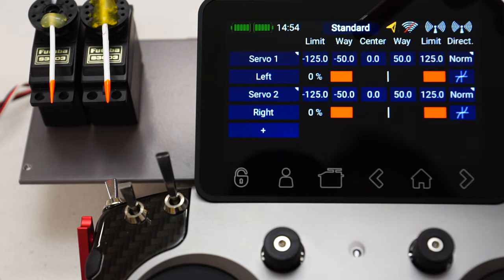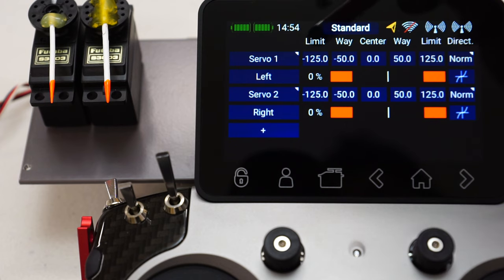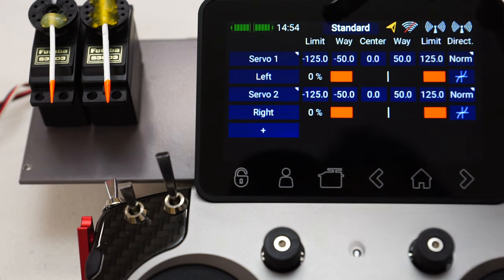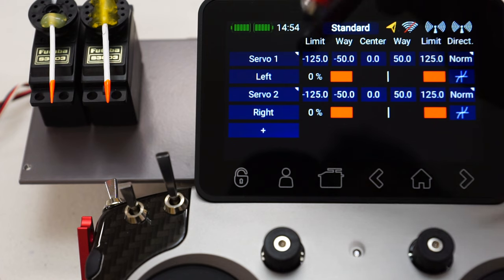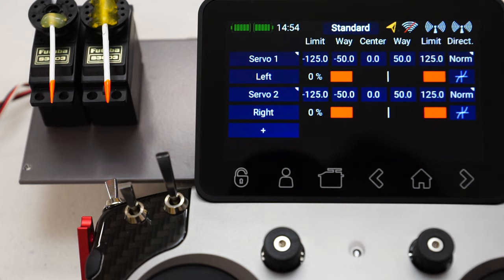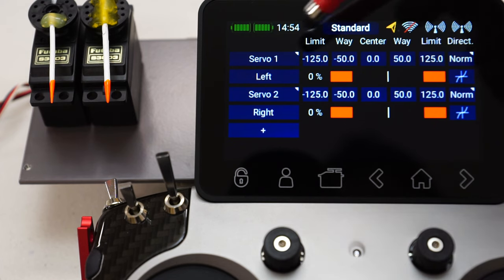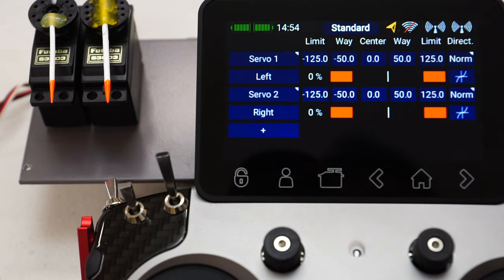It's really handy where you have hard limits on your linkages or, for instance, on a carburetor where the servo has to physically stop before it hits the end stop, otherwise you overdrive the servo. This is where you set it. We've got a hard limit for both directions, and that's pretty much the same as most other radios.